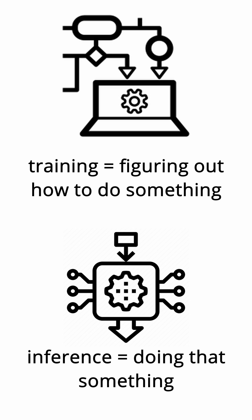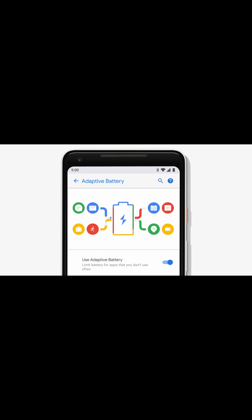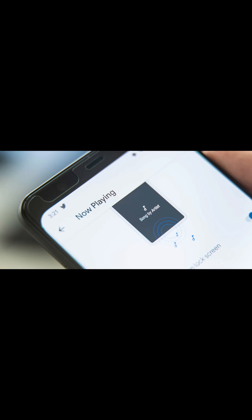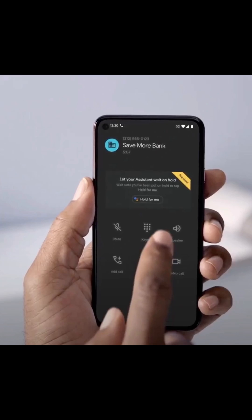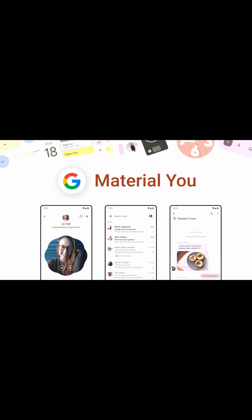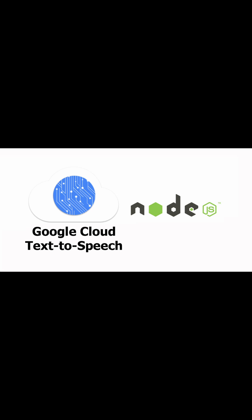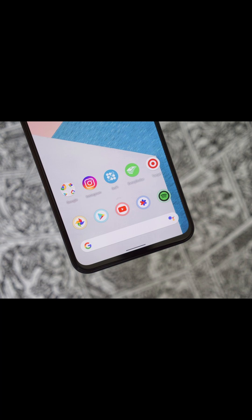A lot of software on phones is reliant on machine learning models, with models requiring both training and inference. Mobile phones will use these models for things like adaptive battery life, figuring out what song is playing by hearing it through the microphone, real-time captioning everything you do on your phone, holding calls for you, theming your phone based on your background picture, call screening, speech to text, suggested apps and sharing, and the list goes on and on.